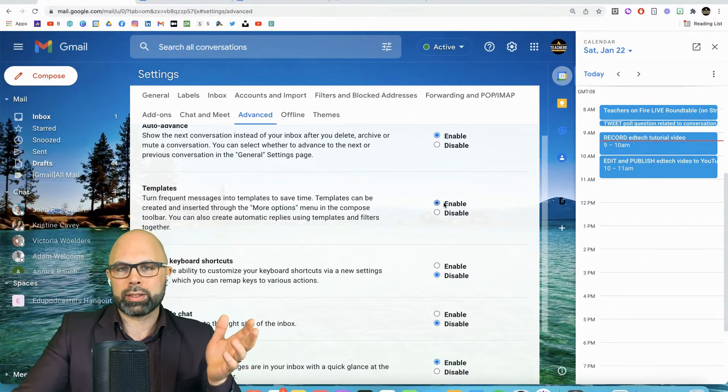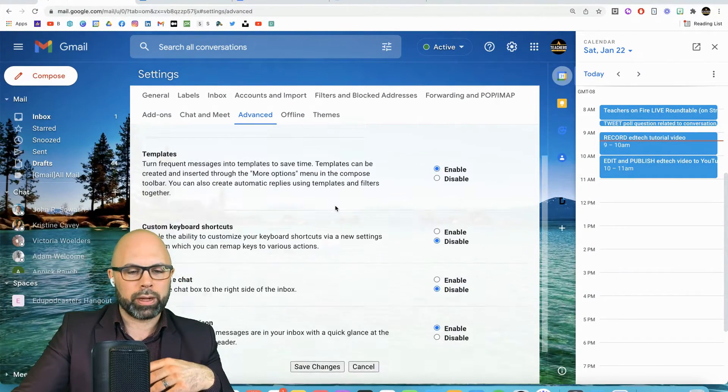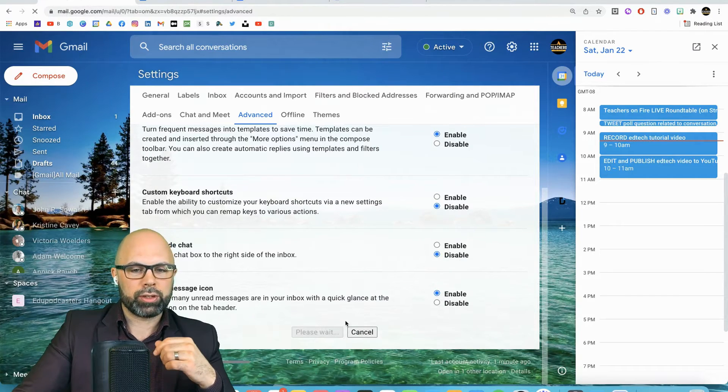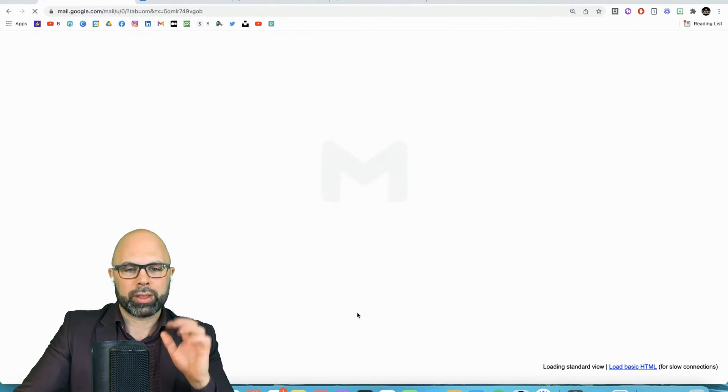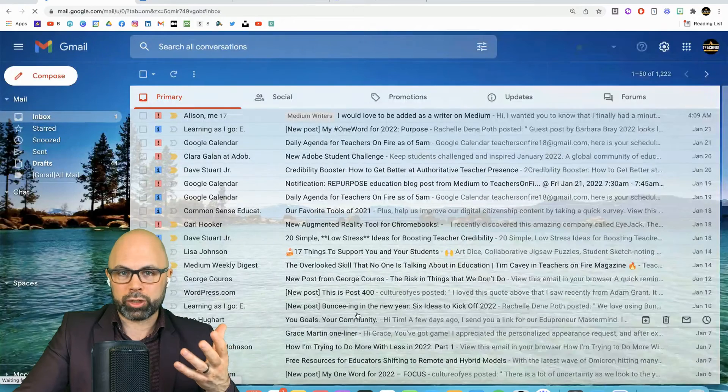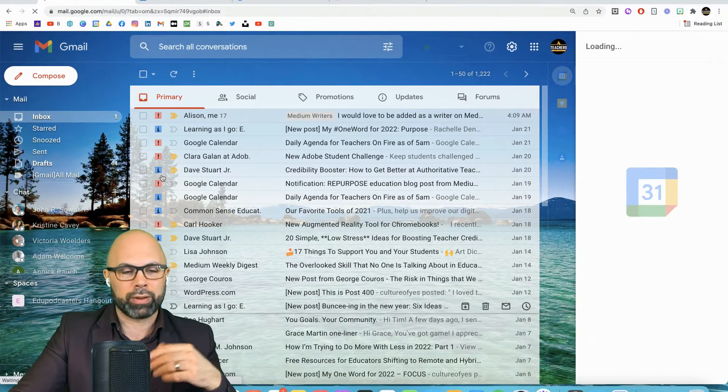Now, I don't know why this isn't automatically enabled, but whatever. Save Changes. Okay, so that is set up. It's going to actually refresh your email. It has to do a whole lot of thinking for this.